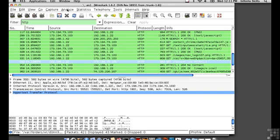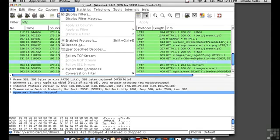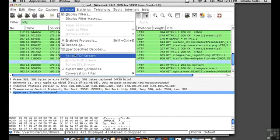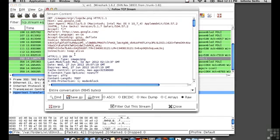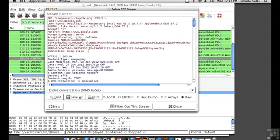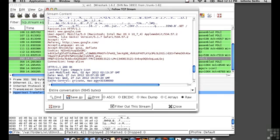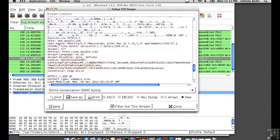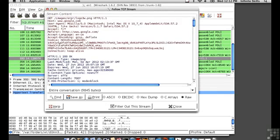What I can do here is I can select Analyze and Follow TCP Stream, and you can see all of the requests related to this particular request, and it breaks them down very nicely into what they would look like in text form. That's all of the messages related to getting that one image.